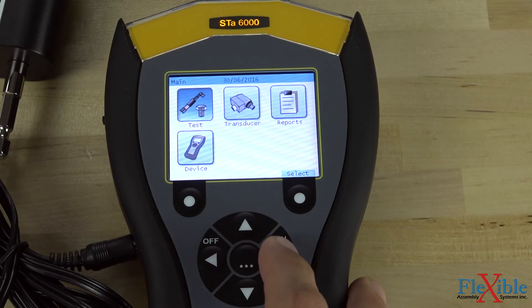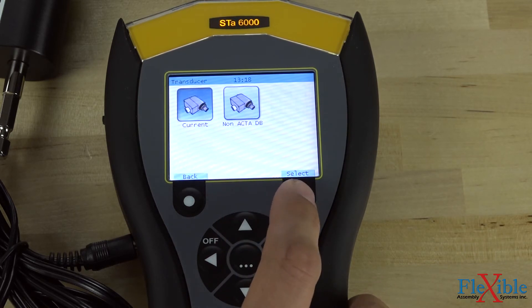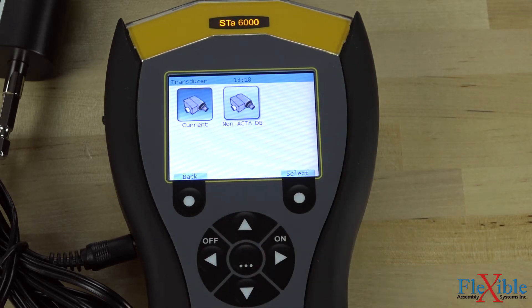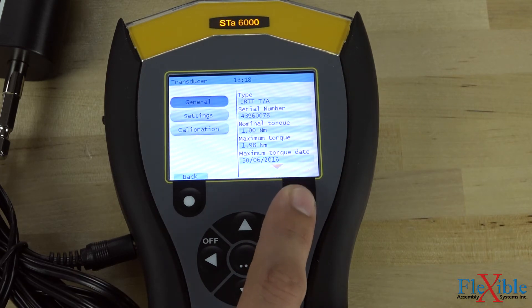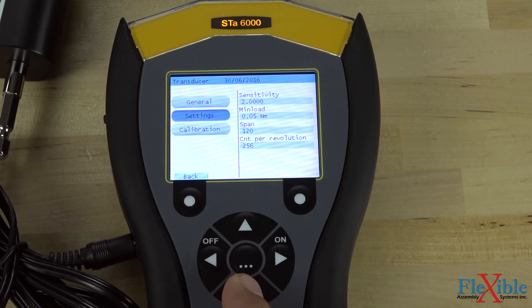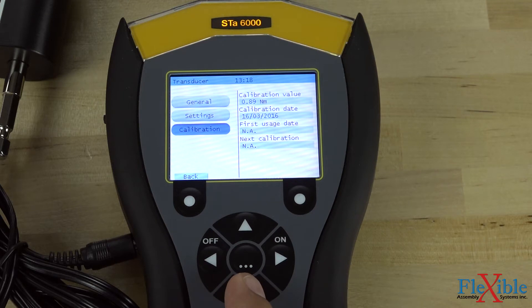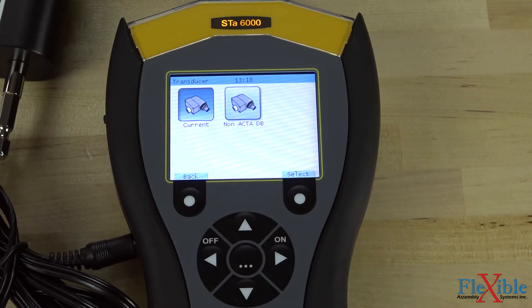To confirm our transducer settings, navigate to the transducer menu and press select. Press select again on 'current' and you will see all the information, settings, and calibration data specific to that transducer. Let's back out to the main menu again.